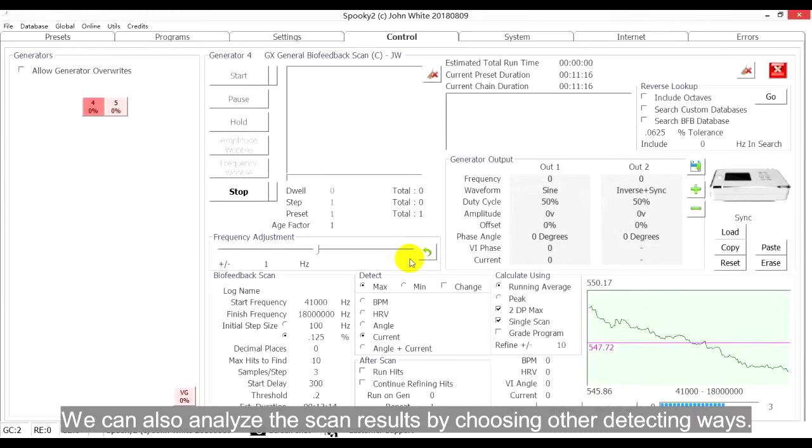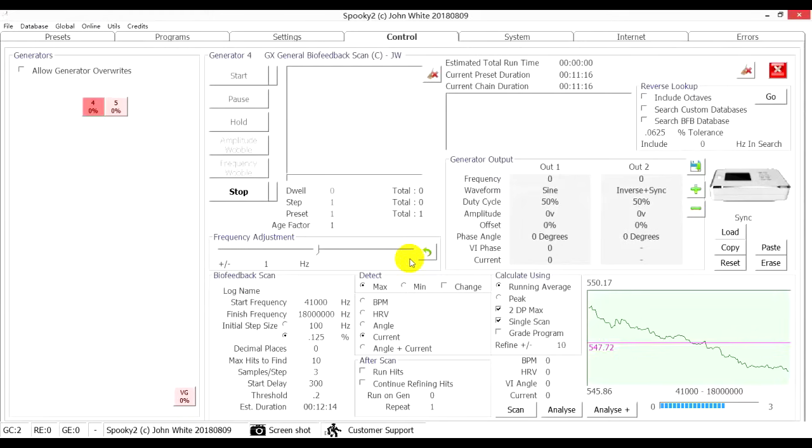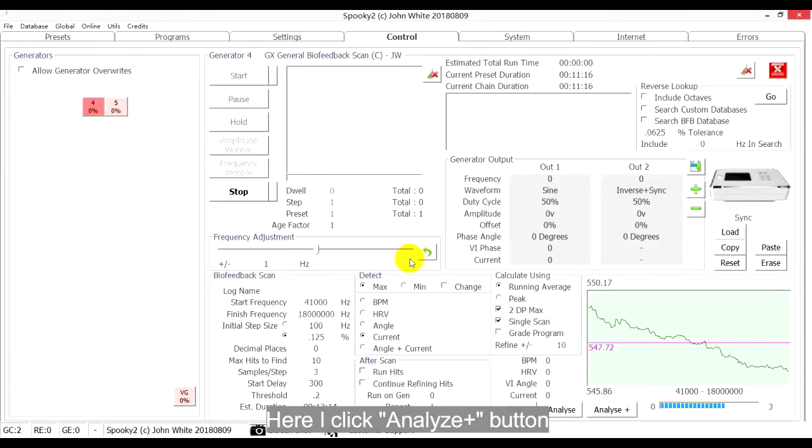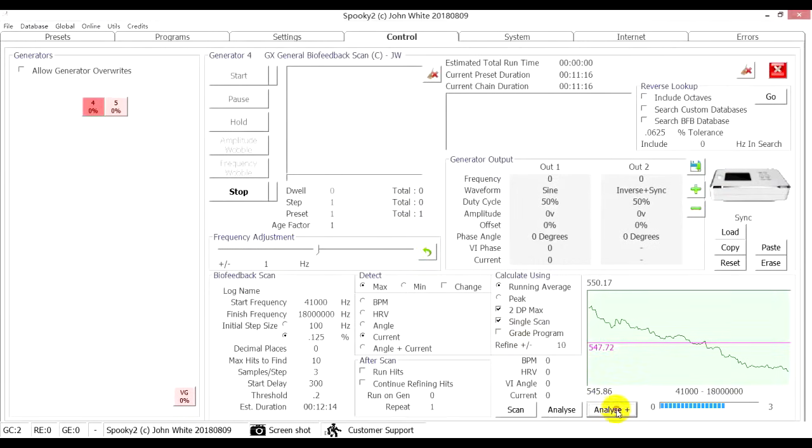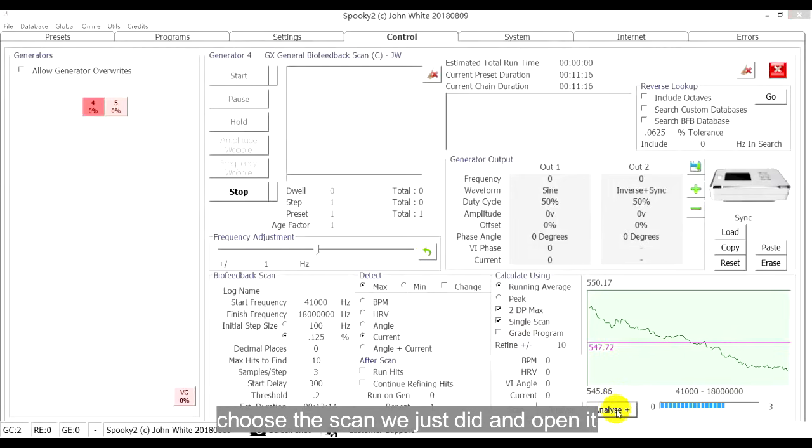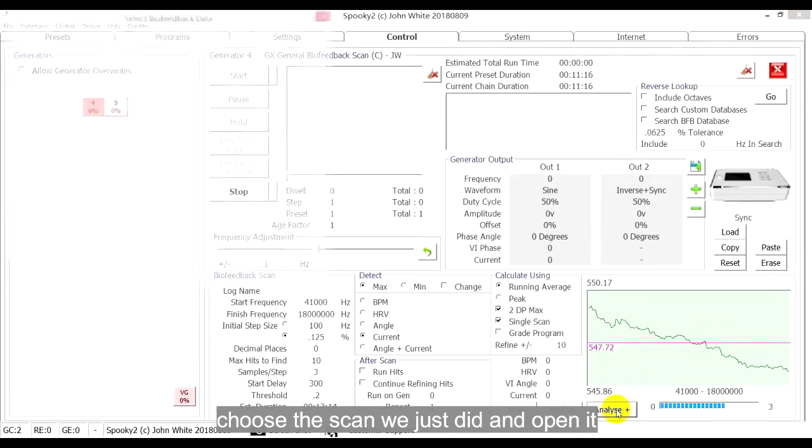We can also analyze the scan results by choosing other detecting ways. Here I click Analyze plus button. Choose the scan we just did and open it.